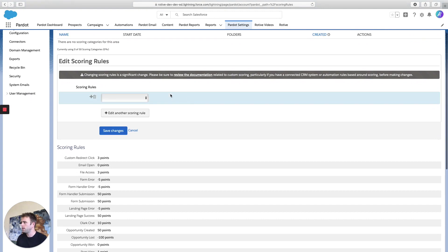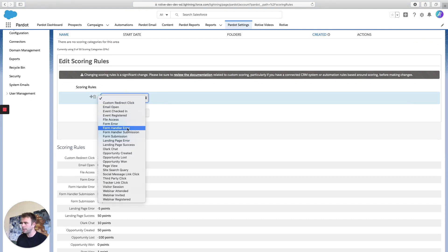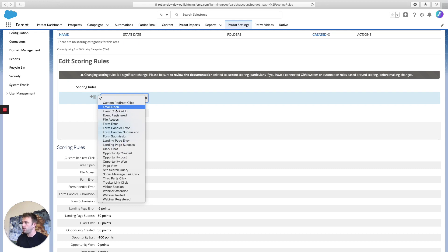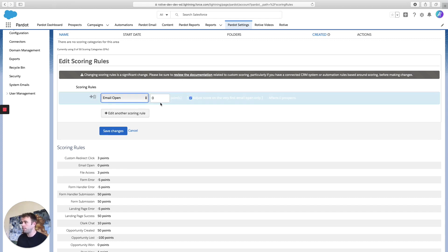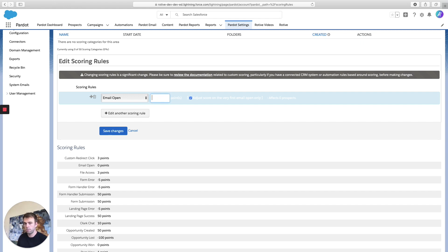So once we're going to edit the scoring rules, go and click the dropdown to see which activity we're talking about. In this case, I'm interested in email opens. So by default, email opens are worth zero points. I think that's a little bit stingy. I think if somebody opens an email, that's about equivalent to a page view. So I'm going to give it one point.